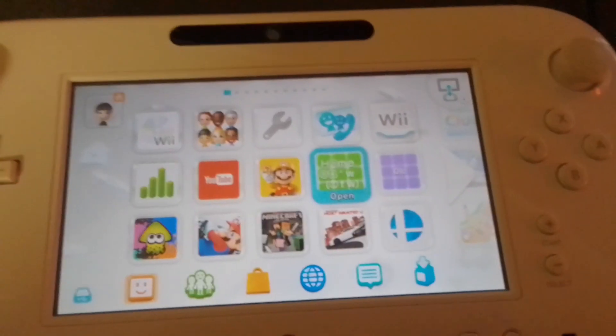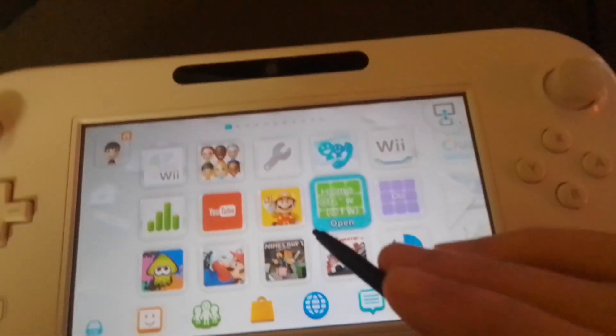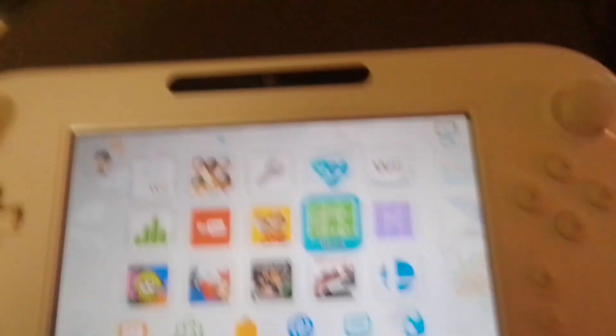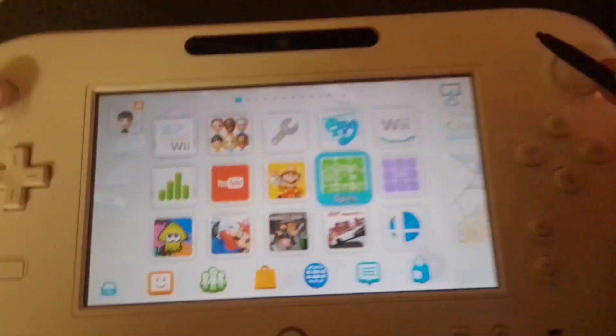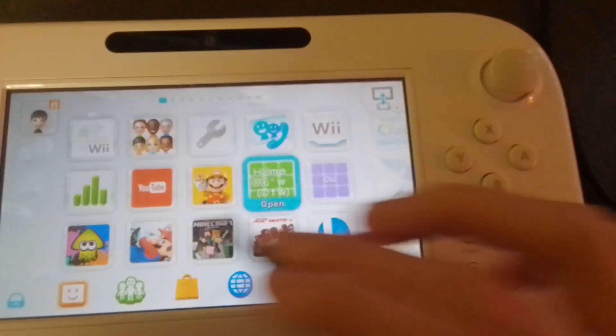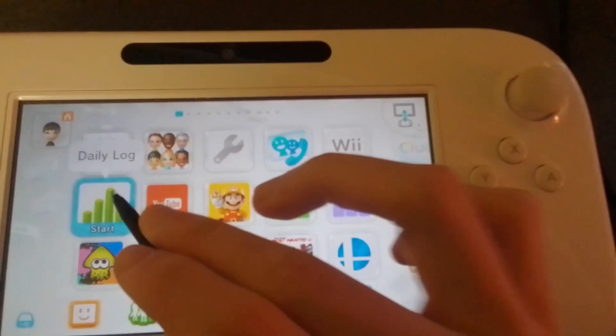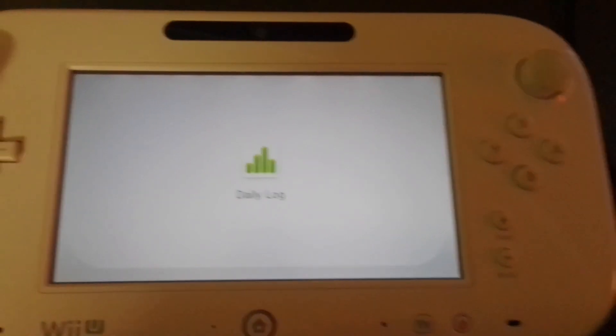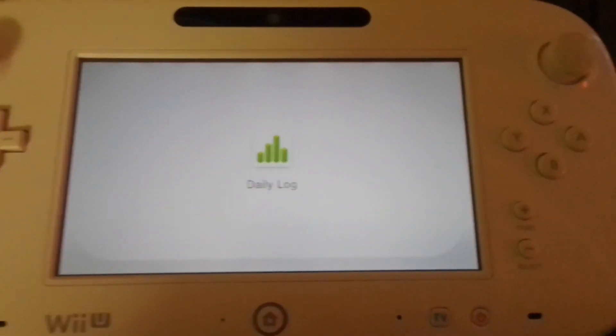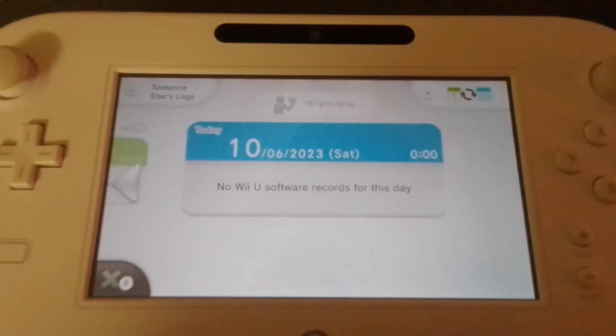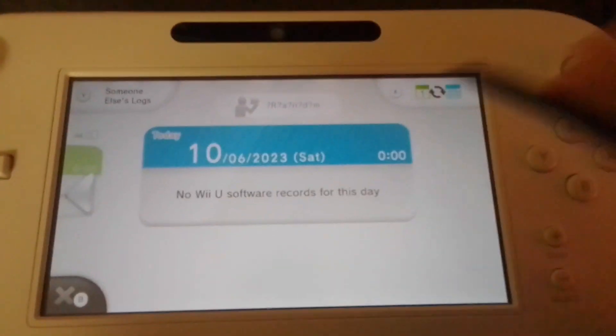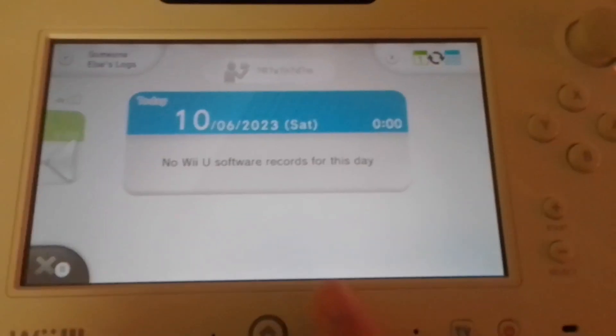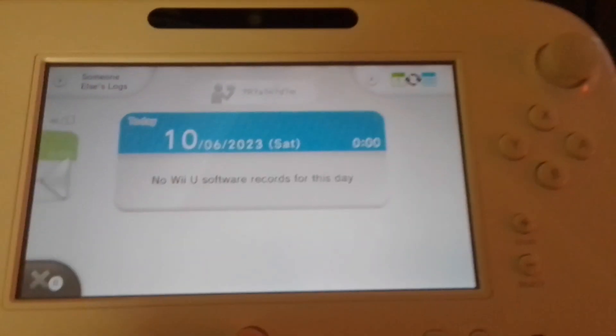Alright, so we're back on the Wii U here. You may notice that your profile picture is still the same because we have to get it to refresh. So you're going to want to go to an app like Daily Log here, just something that can make it refresh. You notice already on the Daily Log that your profile picture has changed.